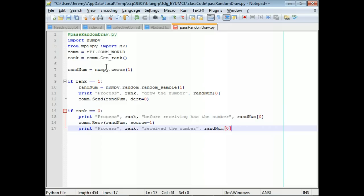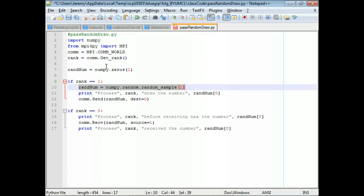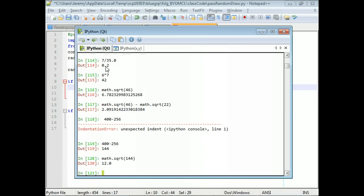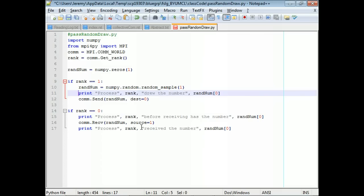Like in the previous chapter, we can separate the code into two different blocks. This block is only going to be called by rank one, and this by rank zero. So rank one is going to draw a random number using NumPy's random methods — random.sample — drawing a random sample from the uniform distribution from zero to one. Then process one prints the number it drew along with its rank, and then we send it.